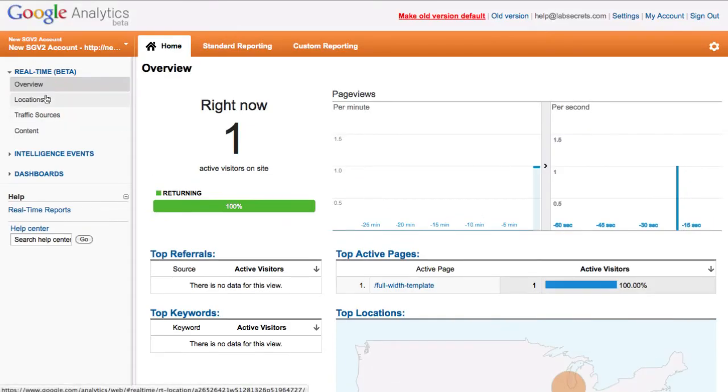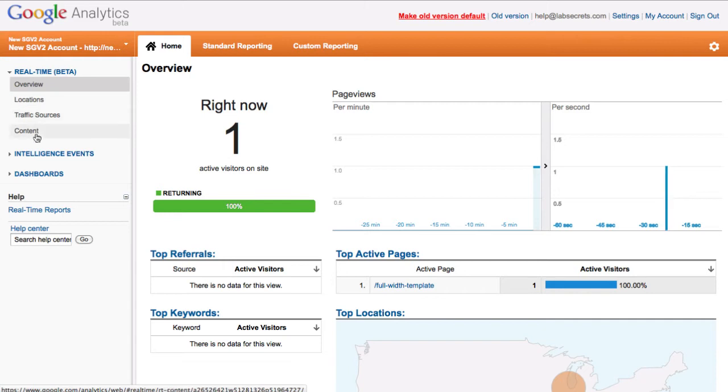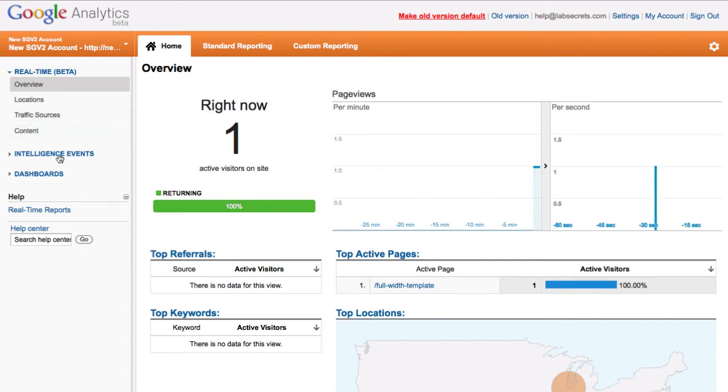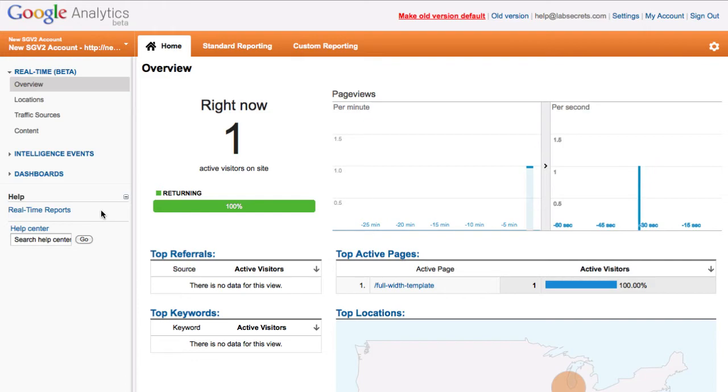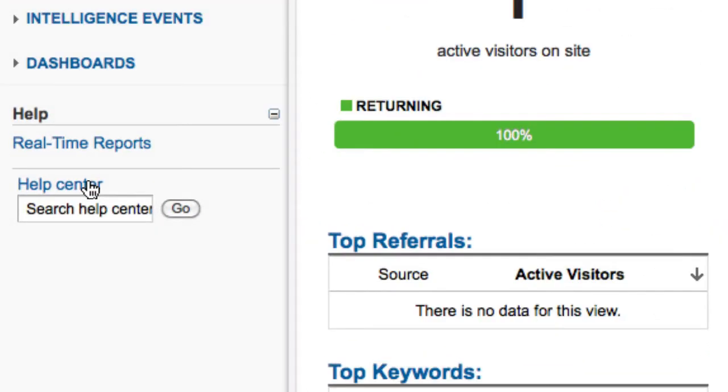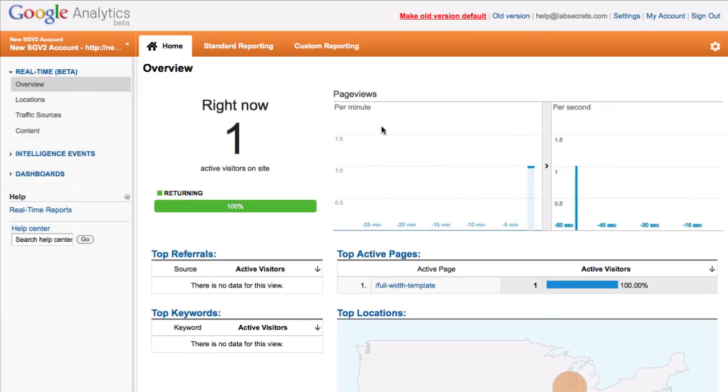Now there's some options in the real time beta that are very helpful, including filtering by location or the traffic source or the type of content they're viewing on your site. Either way, it doesn't limit you in any way from using the traditional Google Analytics tools of which there's a ton. So if you haven't used them before or you're just curious, feel free to click here on the help center.